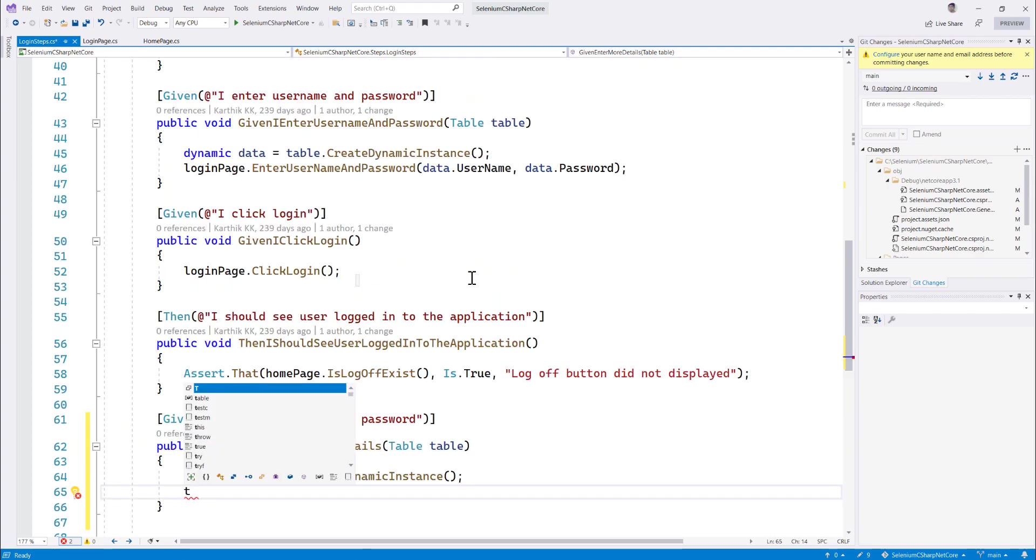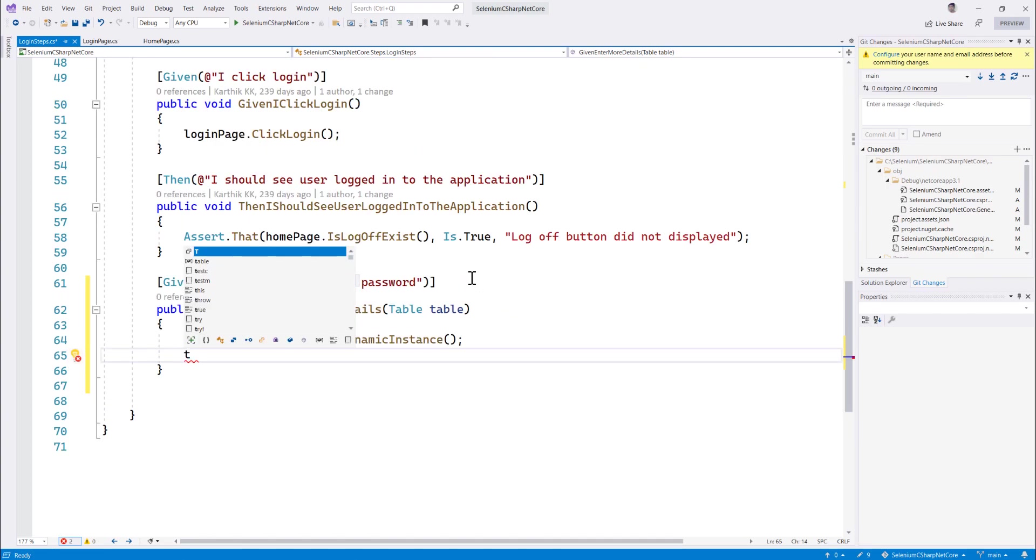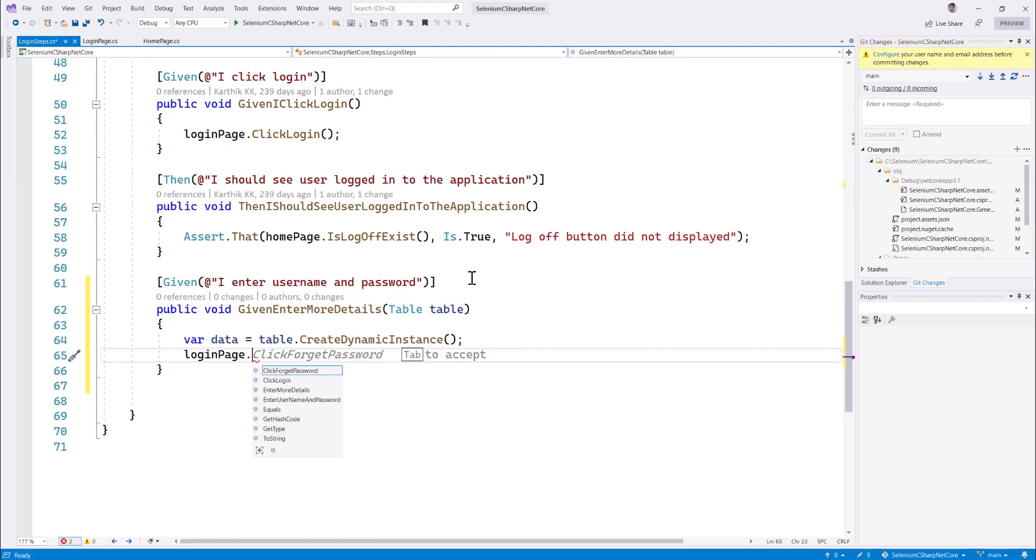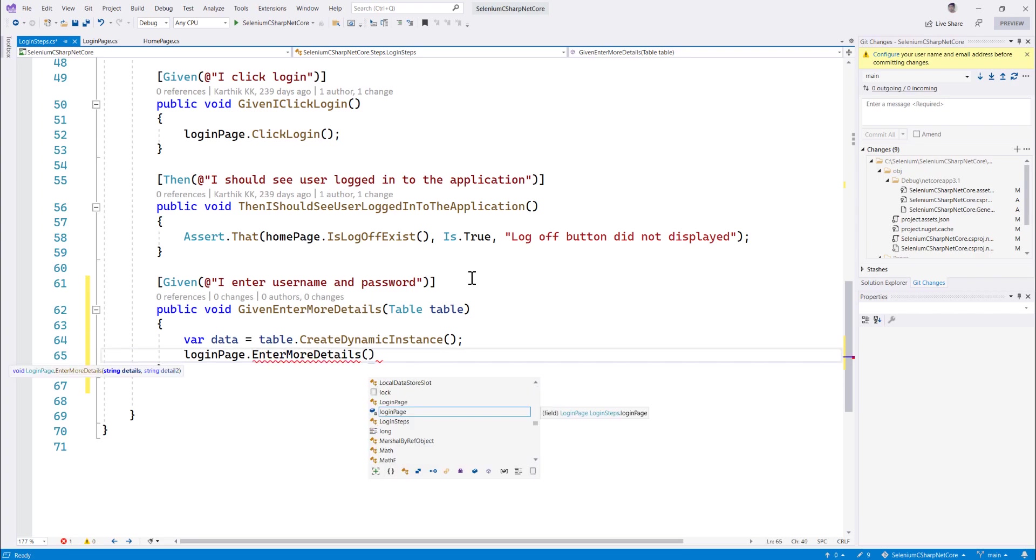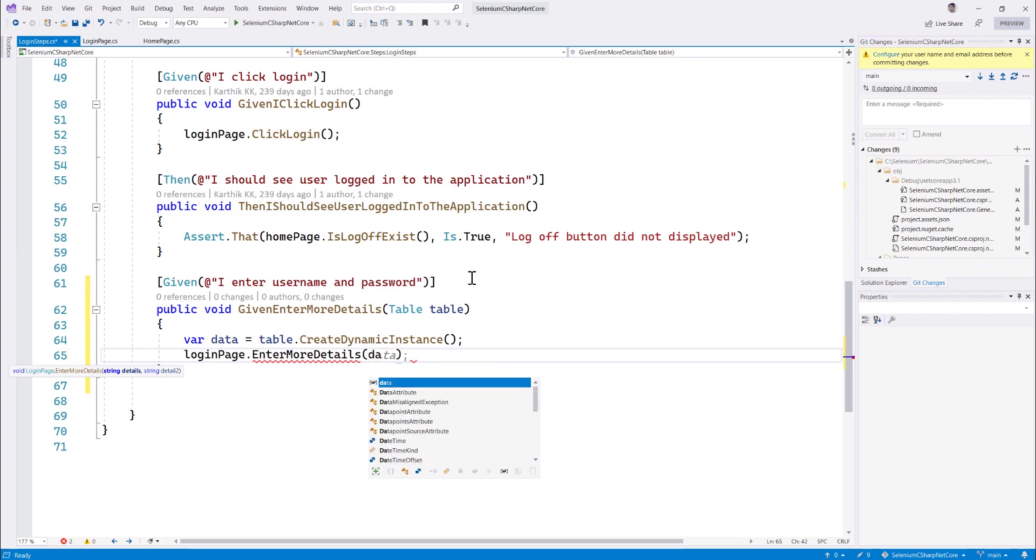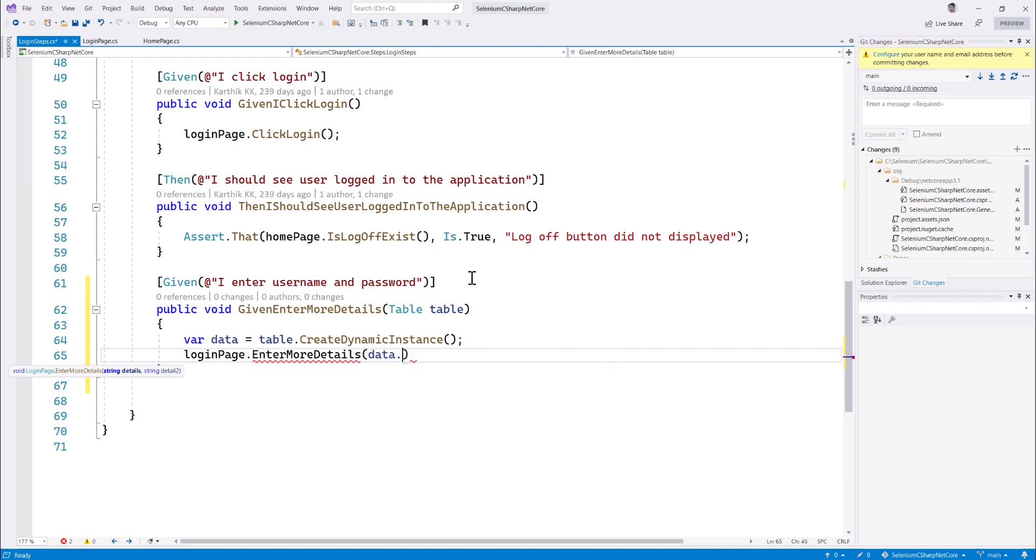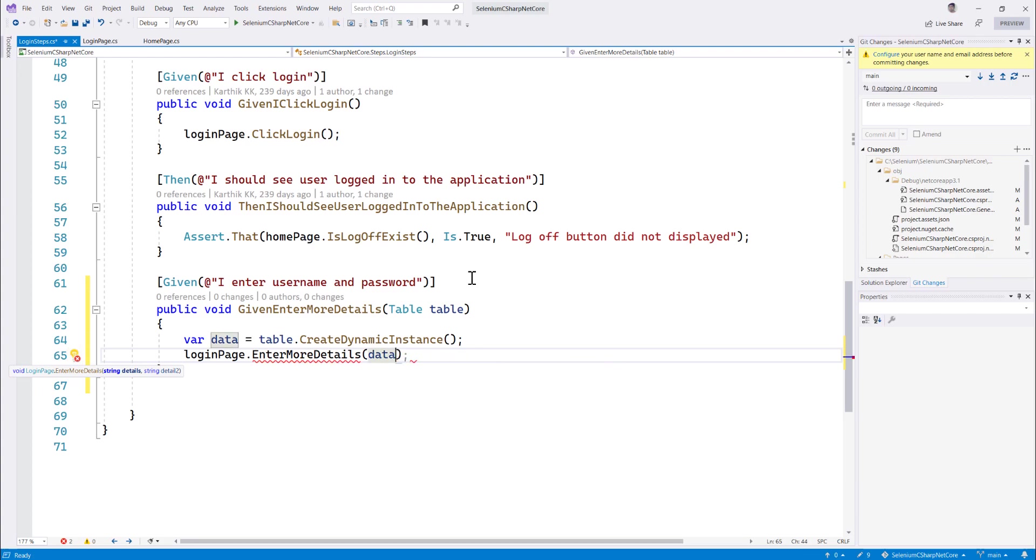So login page dot and it gives me more suggestion but I don't want to go with that. I'm going to do this enter more details and over here once I type this, it shows me this string details, string detail 2 which is classical which has been there for quite a long time. And once I enter this data dot, do you see that it brings me up some more details like data, oops, I just forget, it's just moving up pretty quickly over there.